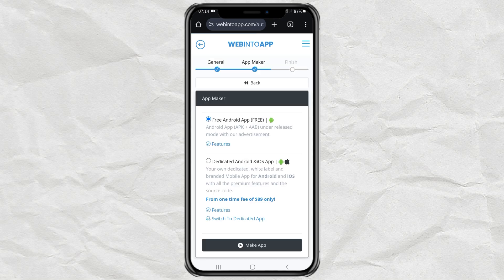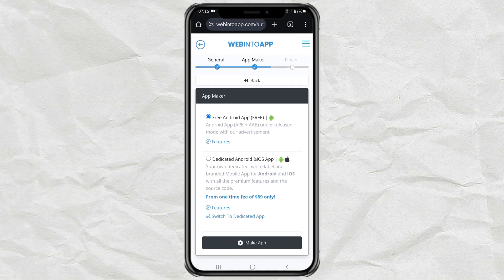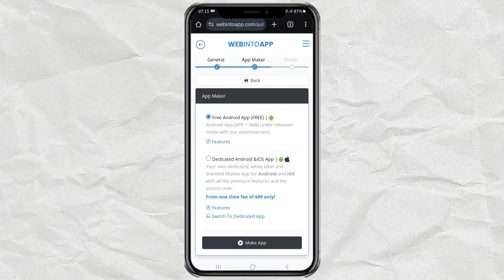After that, select the free Android app option. Or if you also want to create an app for iPhone, you can choose the option below it, but it costs around $89.